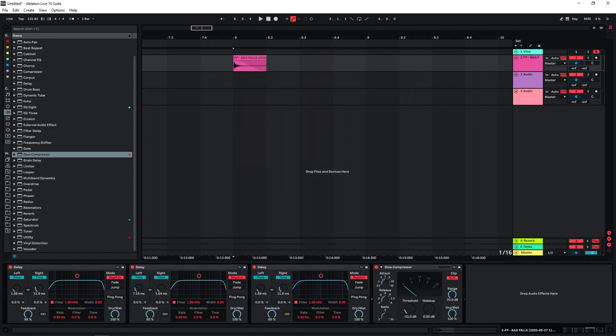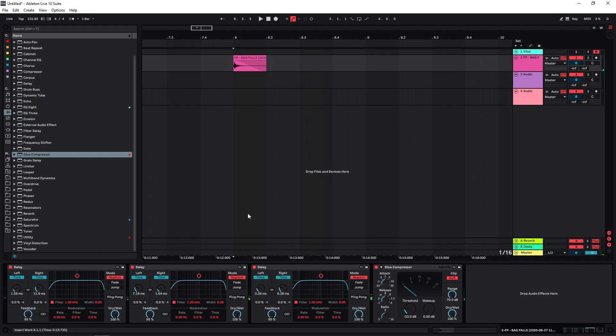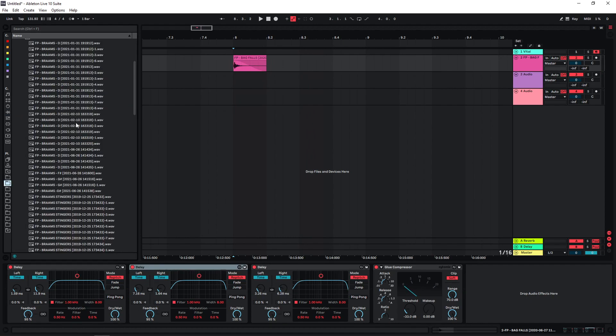Now we just change the settings here, the delay times of the different instances. And now we just get different sounds depending on the settings here.